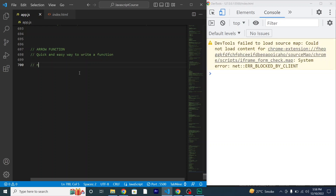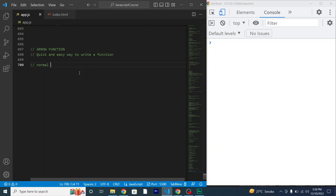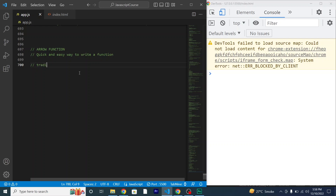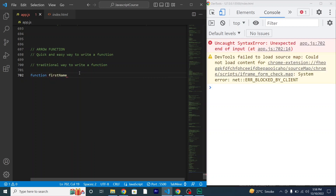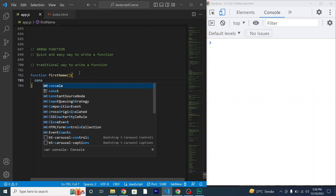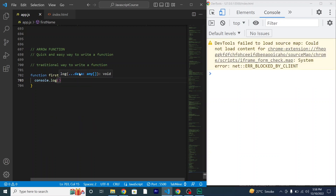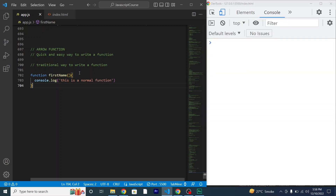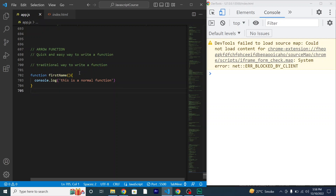For example, if I type out a normal function — the traditional way to write a function — I'll write it here: the function keyword, the name of the function, parentheses, and the body of the function or the code I want to be executed. This is the traditional way to declare a function.